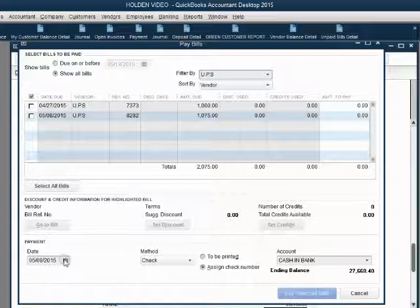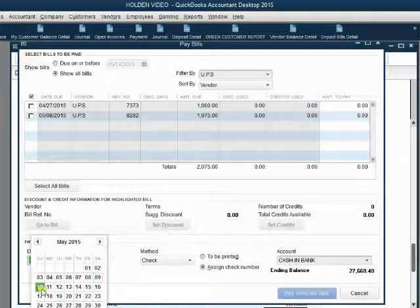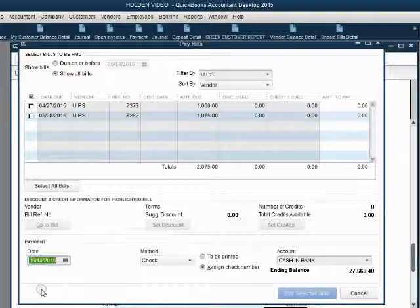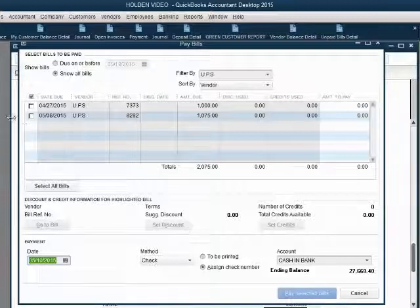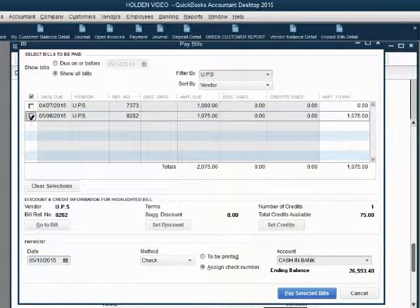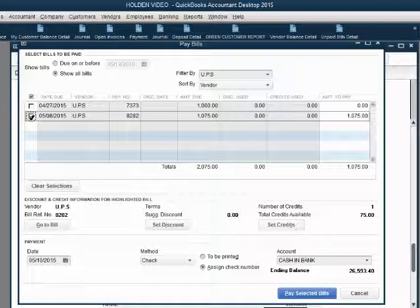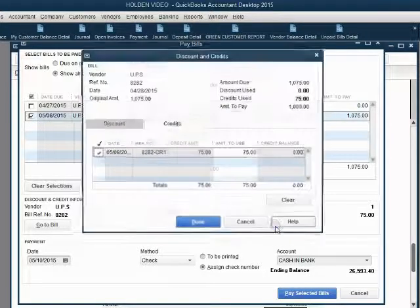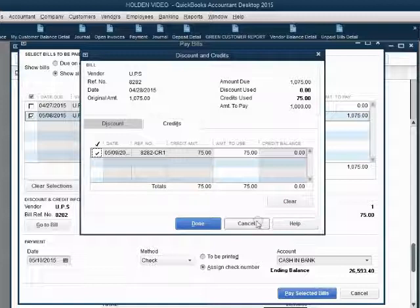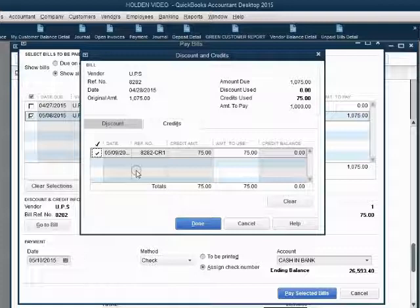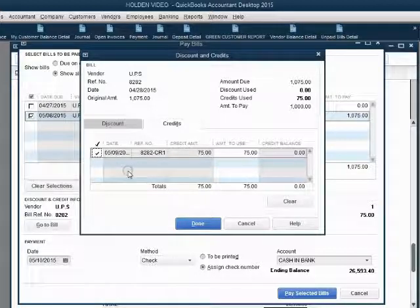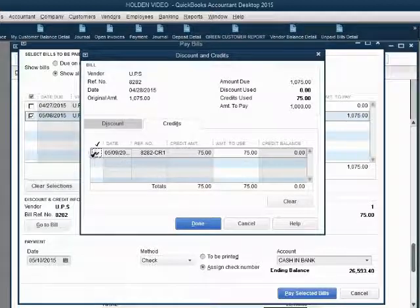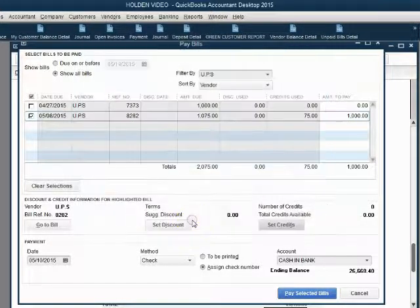We open the vendor pay bills window the way we normally do, and we filter by UPS. Now the date of the check was May 10th. The bill that we're paying now is this one. However, we have credits. So after we check the bill, you can click set credit. And you can see that UPS has a credit on the list of credits. In this case, the list only has one credit. But this list of credit already chose this particular credit.